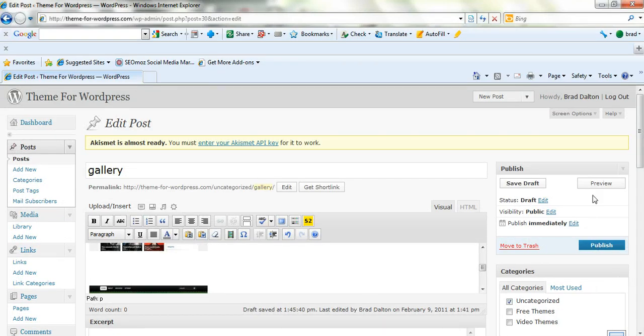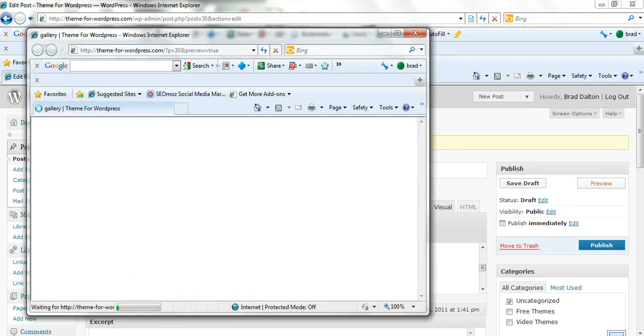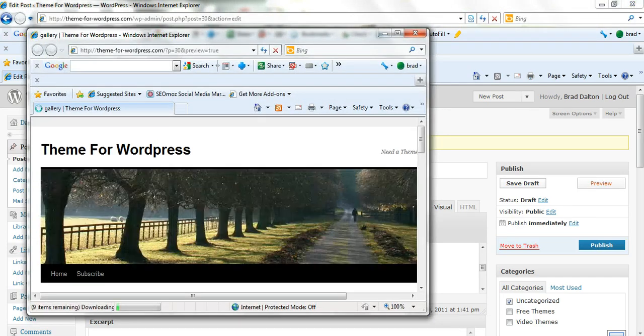And these are all going to be the same. And we'll just preview that now. Make sure you always save the draft when you've done a bit of work on your blog post, just in case.